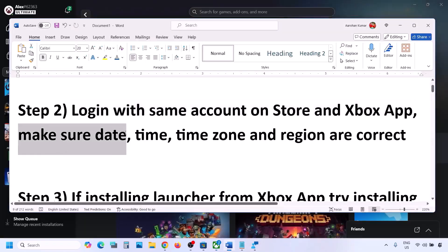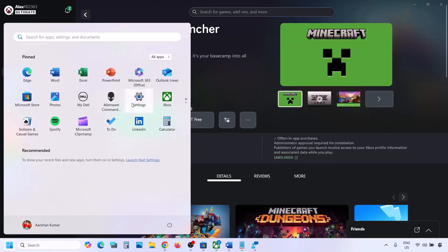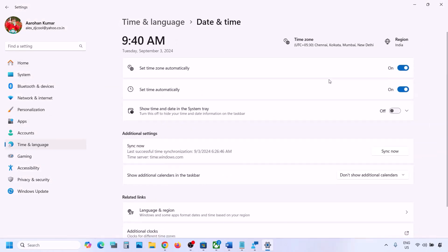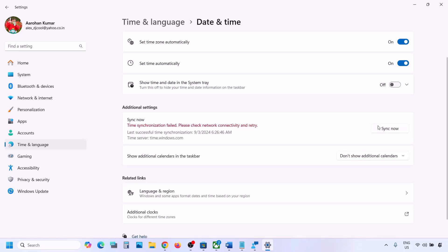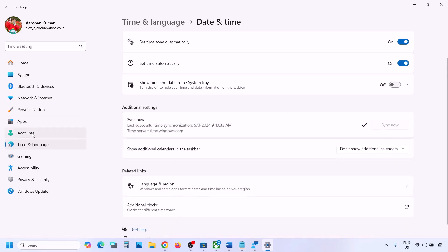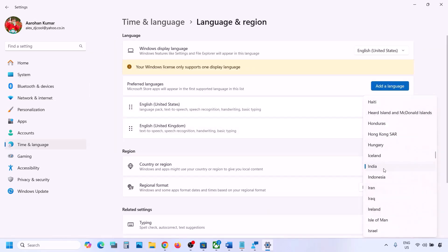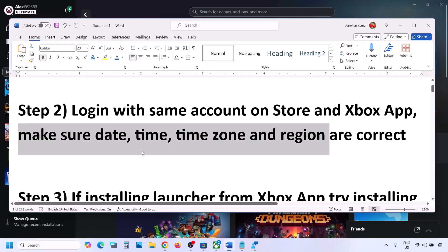The next step is to make sure the date, time, time zone, and region are correct. Go to Windows Settings, then Time & Language, then Date & Time. Make sure Set Time Zone Automatically is on, and Set Time Automatically is also on. If not, turn them on and click Sync Now. Then go back to Time & Language, go to Language & Region, and make sure the correct country is selected.